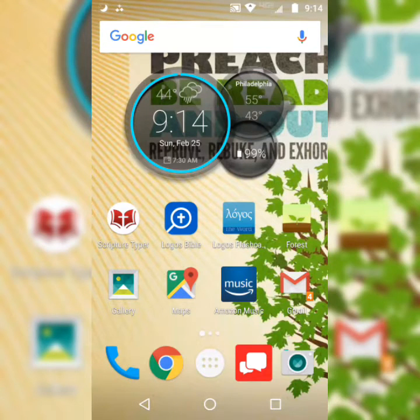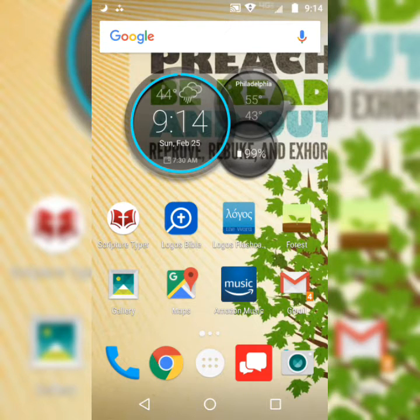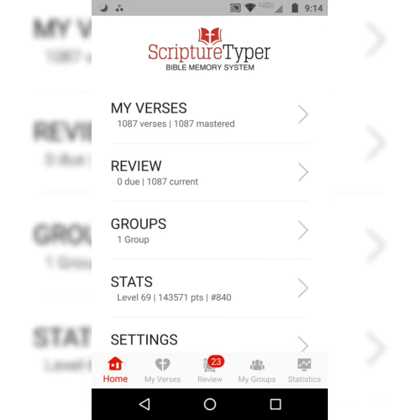Ladies and brothers, this is Danny from catch4christ.net, and today we're going to be memorizing 2 Thessalonians 2:14. As always, we'll be using the Scripture Typer Bible Memory System app.